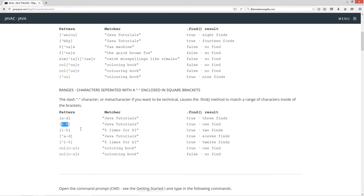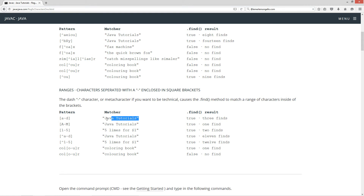The next pattern we'll be searching is uppercase 'A' through uppercase 'M', and that will come back true with one find — because of the uppercase 'J' right here. All the lowercase letters in that range won't report back anything — it is case sensitive. The next one we can check is the character number representations of one through five: 1, 2, 3, 4, and 5. That will come back true with two finds. And then 'not a through d' on 'java tutorials' will come back with 11 finds. The string 'java tutorials' is 14 characters long, so we have three finds on the simple class and 11 on the negation — 11 plus 3 equals 14.